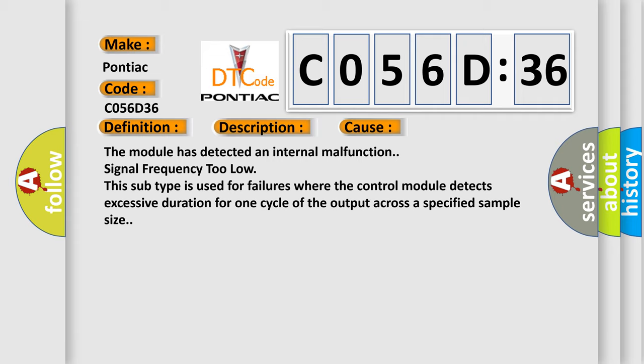The module has detected an internal malfunction: signal frequency too low. This subtype is used for failures where the control module detects excessive duration for one cycle of the output across a specified sample size.